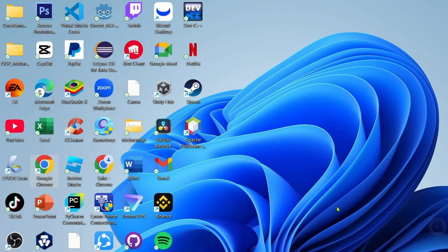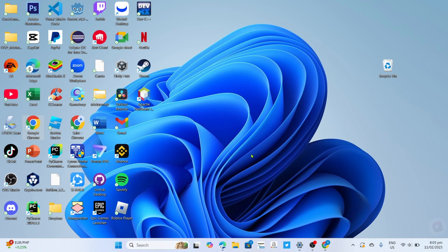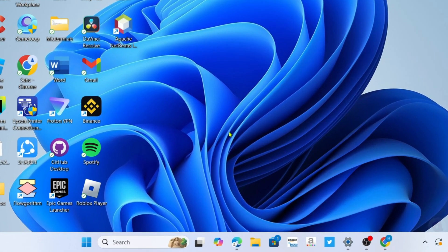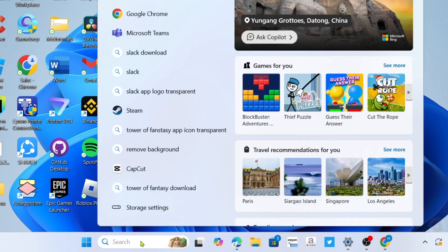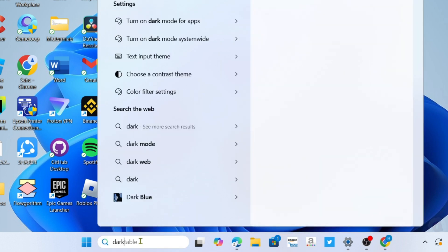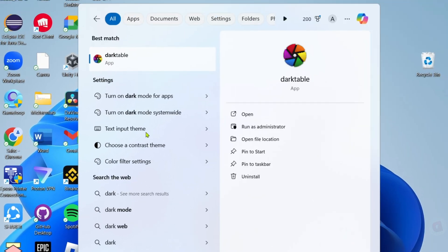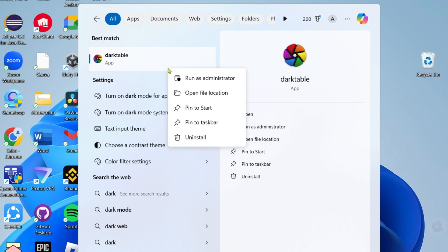To fix that, first I want you to search for Dark Table right here in order to find the app. After searching, you will find the app. I want you to right-click it and then select open file location.